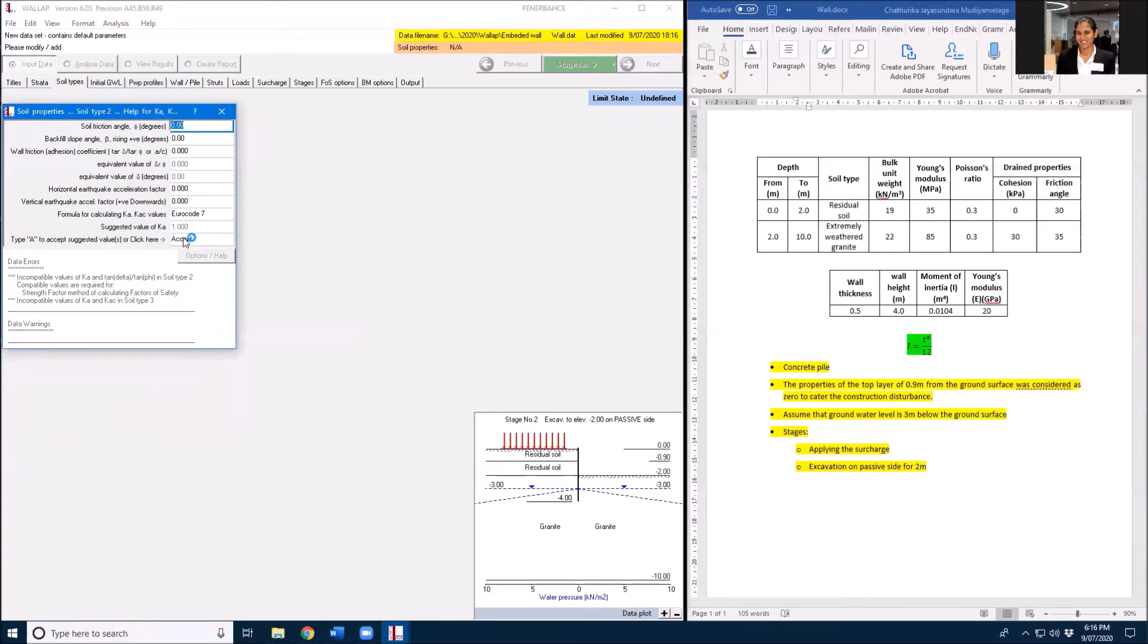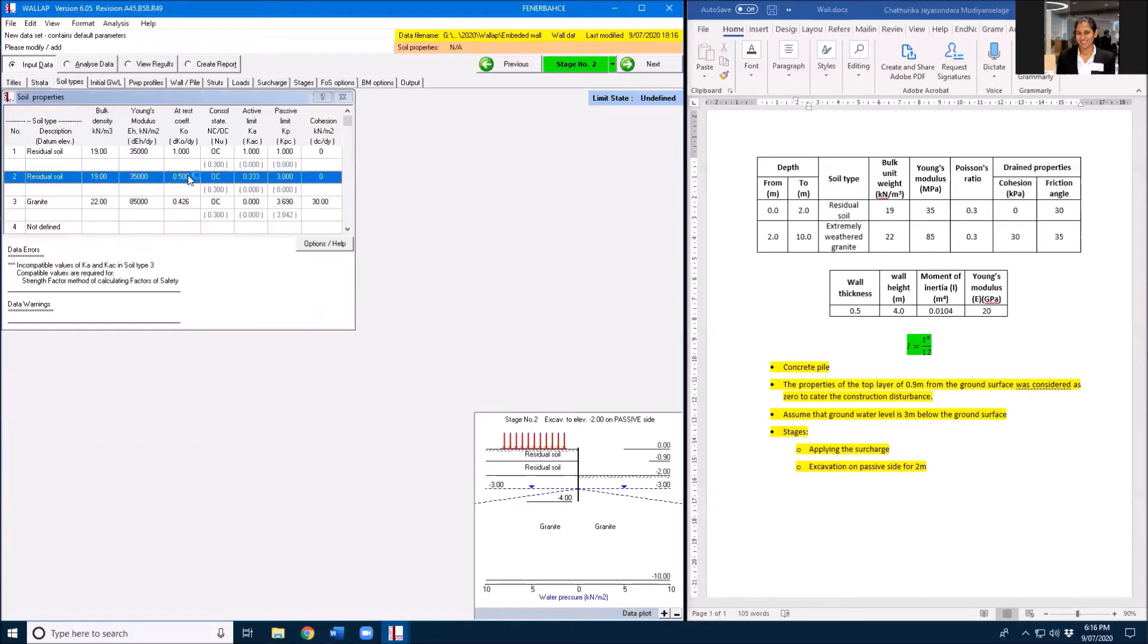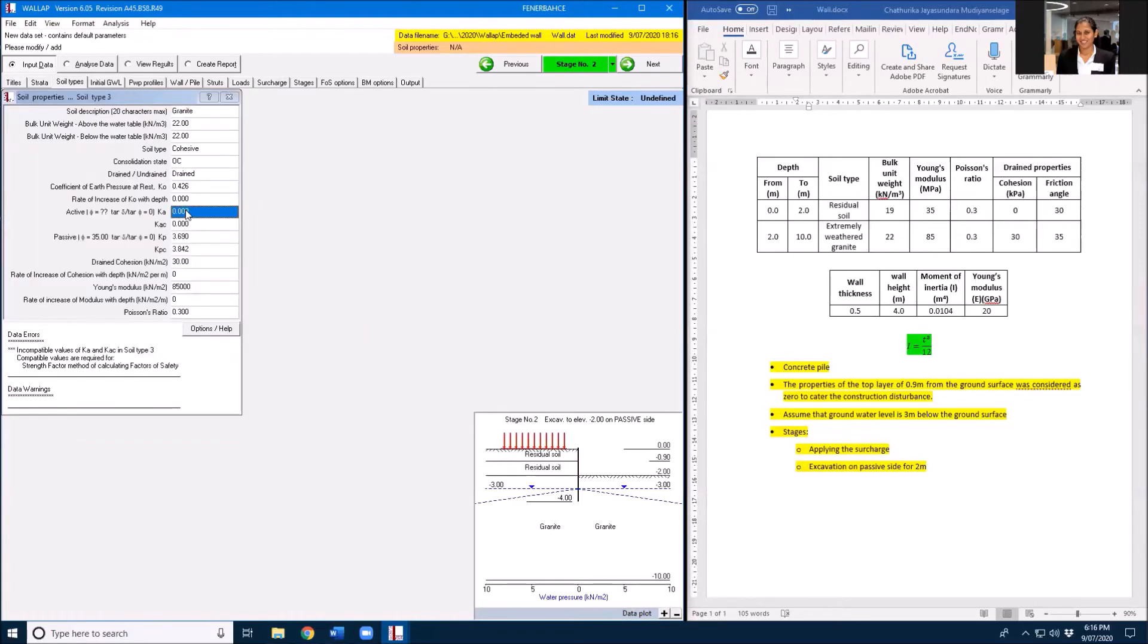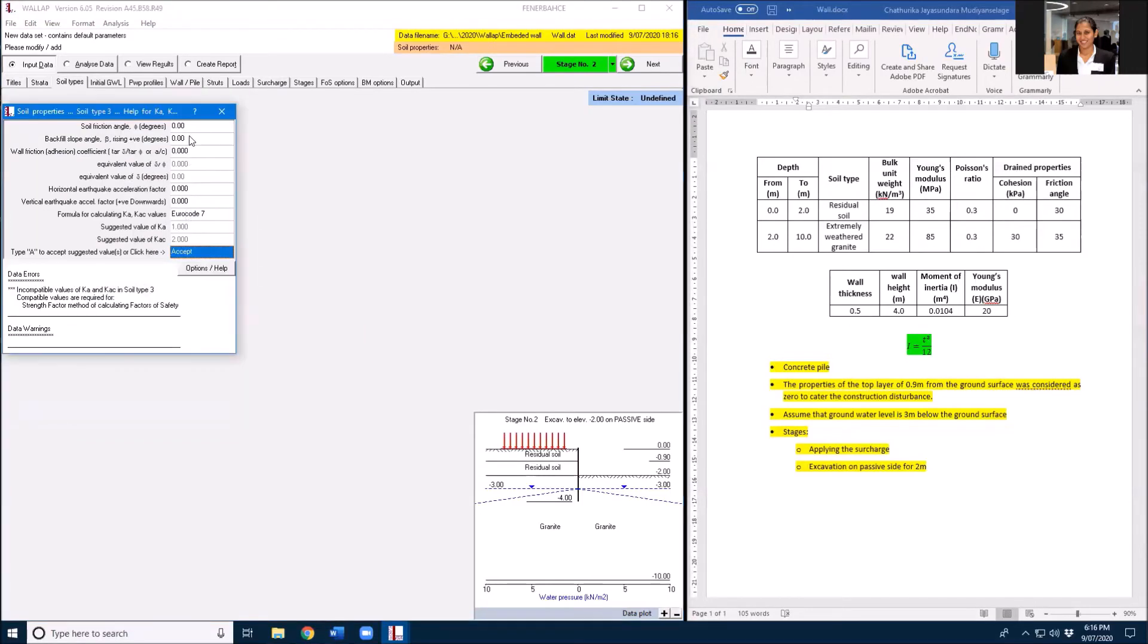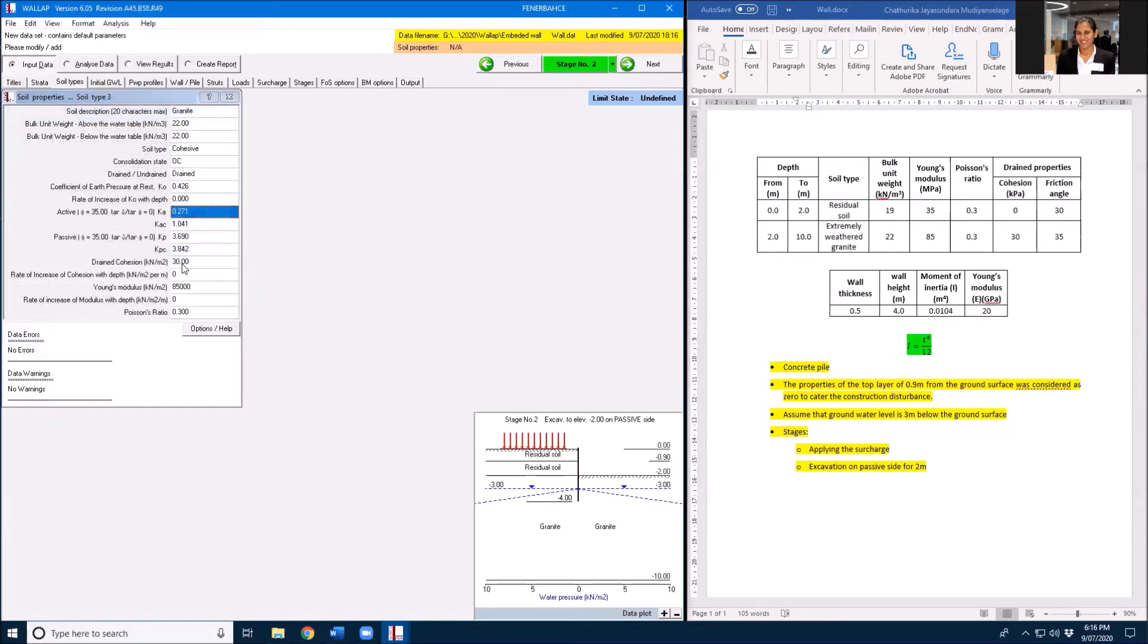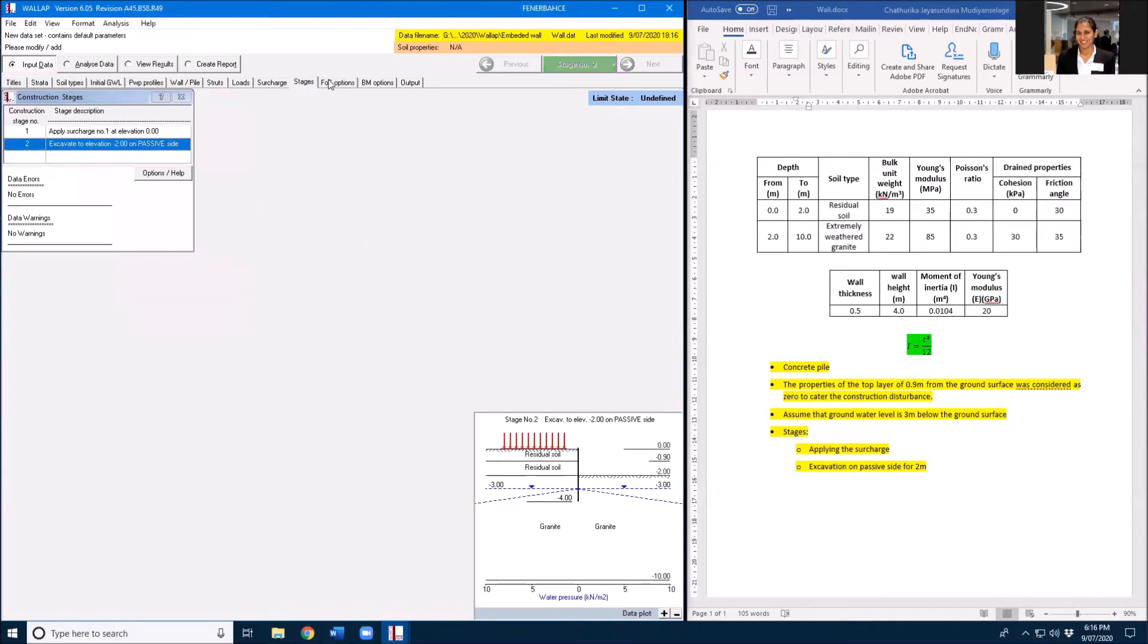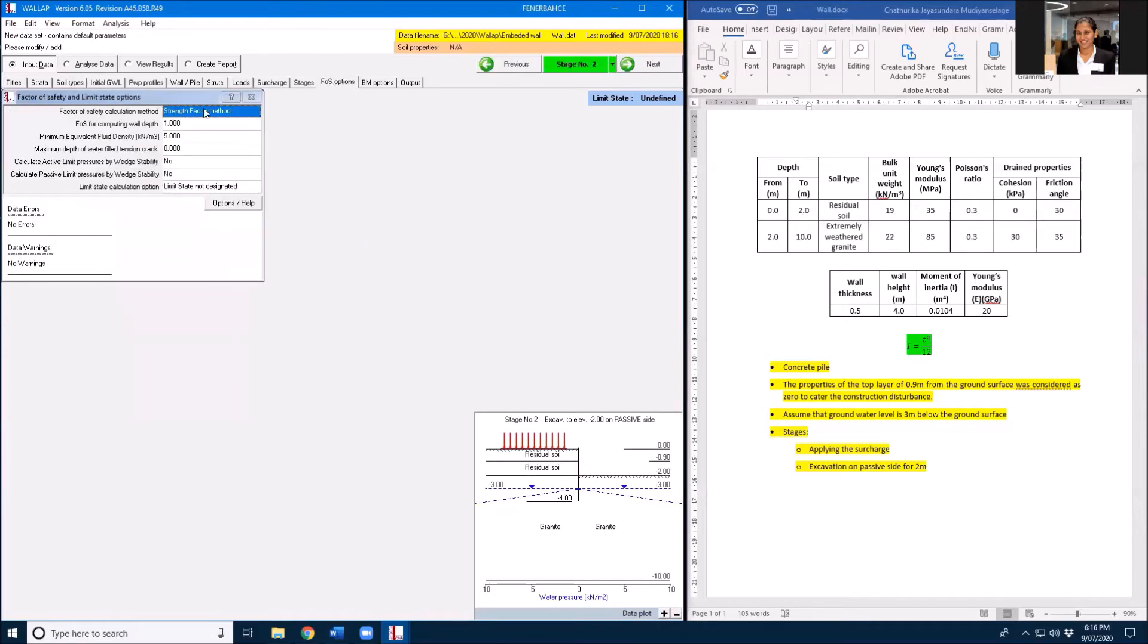Then I need to go to cohesion and it's 35. I need to accept those so I will not have any data errors or warnings. If you have any, you need to first adjust those before running the analysis.